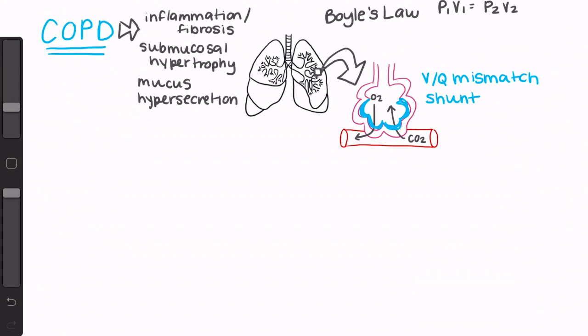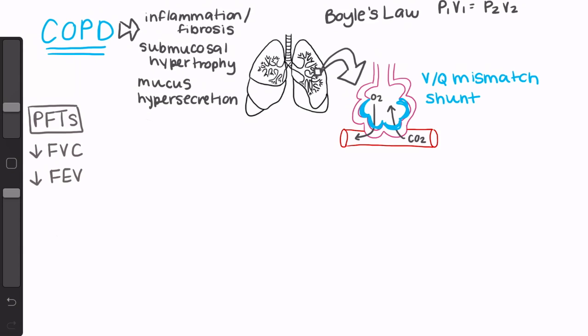Obstructive respiratory diseases including asthma, cystic fibrosis, bronchiectasis, and bronchiolitis in addition to COPD are determined by pulmonary function tests, or PFTs. The primary thing that PFTs show in obstructive disease is resistance to airflow, and the results typically show a decreased forced vital capacity, which is the volume of air that can be exhaled with maximal effort after a deep inhalation, a decreased forced expiratory volume in one second, which is the volume that can be forcefully exhaled in one second, decreased FEV1 to FVC ratio, and a normal to increased total lung capacity, which is often the result of air trapping.